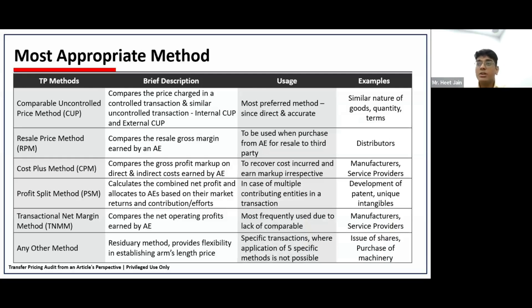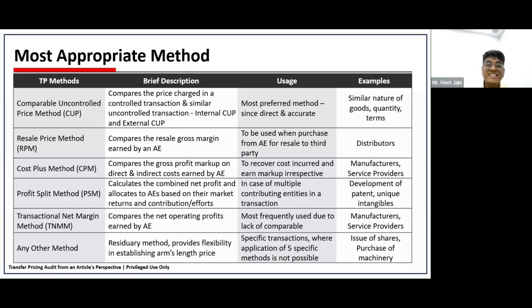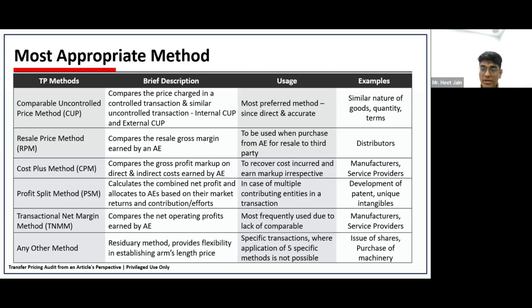Moving to the next slide on the most appropriate method. Once we have identified and characterized the transaction based on FAR analysis, we have to look at the most appropriate method for benchmarking. There are six prescribed methods by the department. The first three are traditional methods: Comparable Uncontrolled Price method (CUP), Resale Price Method, and Cost Plus Method. The CUP is a direct and accurate comparison of what you are charging.